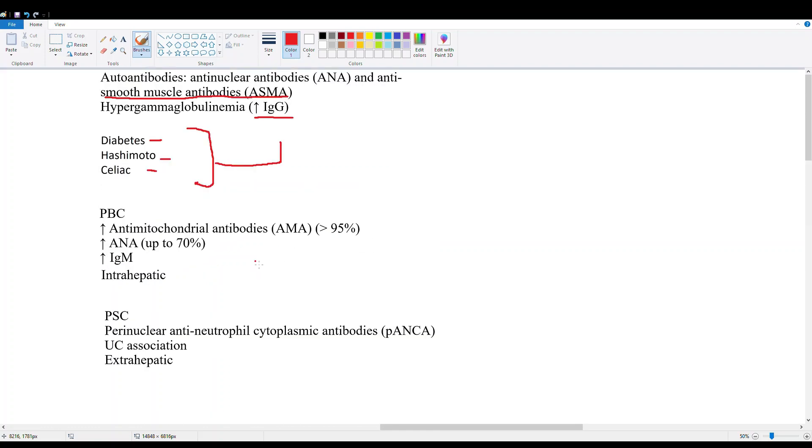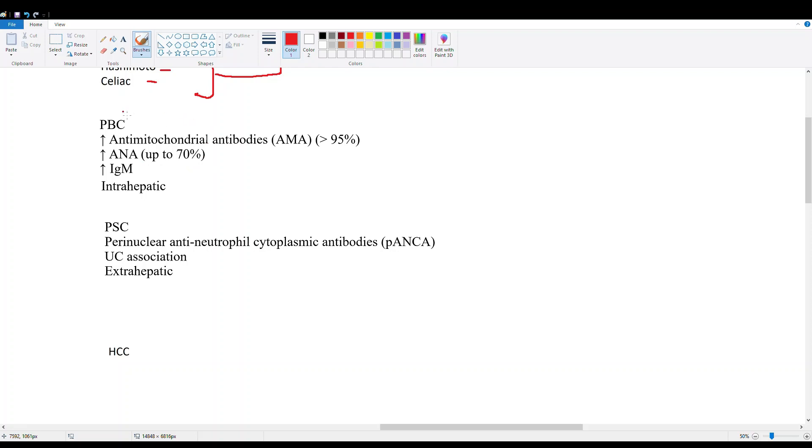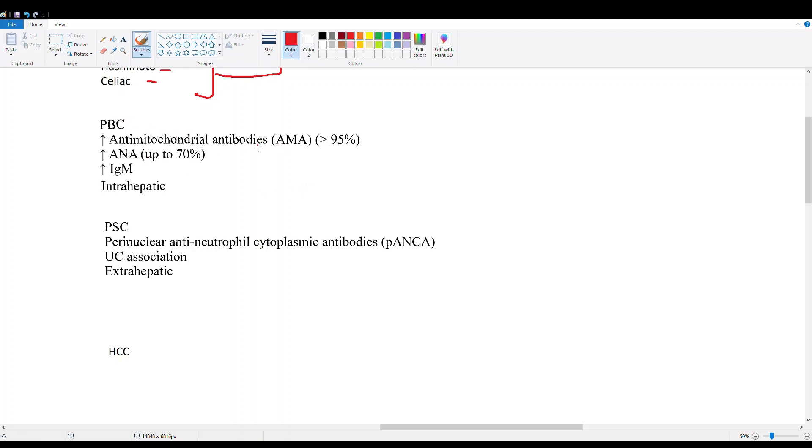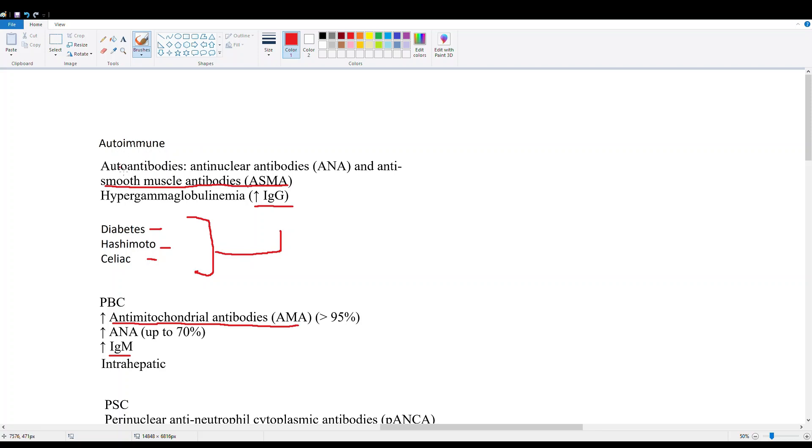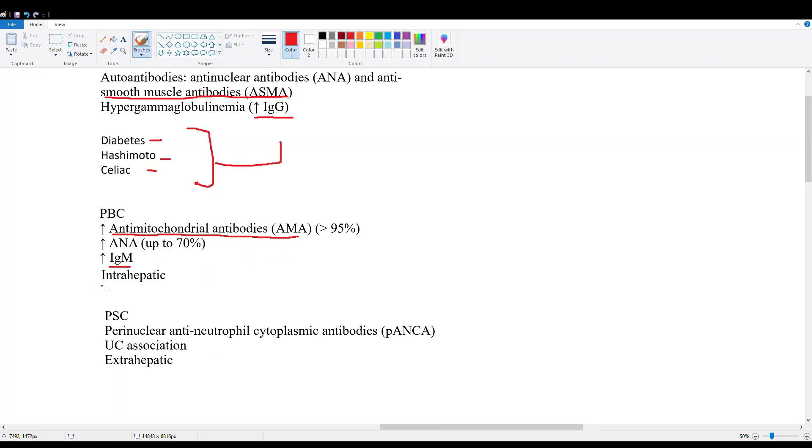Then we have primary biliary cirrhosis and primary sclerosing cholangitis. PBC and PSC are associated with inflammation of the colon and inflammation of the gut, so we're going to see them with Crohn's disease and ulcerative colitis. PBC is more associated with women. You're going to see antimitochondrial antibodies - that's the key diagnostic factor right there. Anti-nuclear antibodies and IgM. So autoimmune is IgG, PBC is IgM. This is an intrahepatic disease, so it's really going to affect the bile ducts inside the liver.